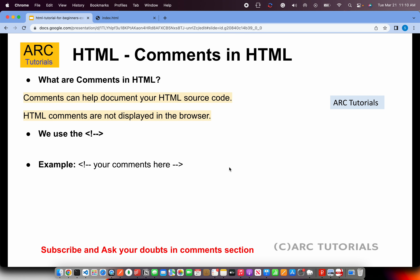Today we are learning about comments. So what are comments? Comments help us document our code — they are meaningful messages we write so that it's easy to understand and easy to process for anybody new who is looking at our code. When we add comments, they are not displayed in the browser, but you can see them in the source code.